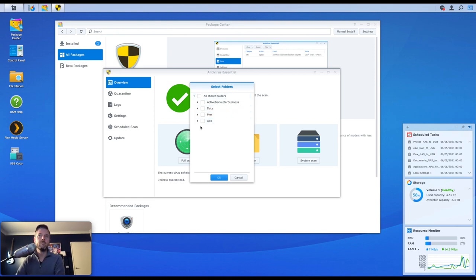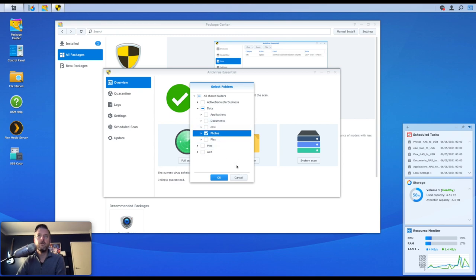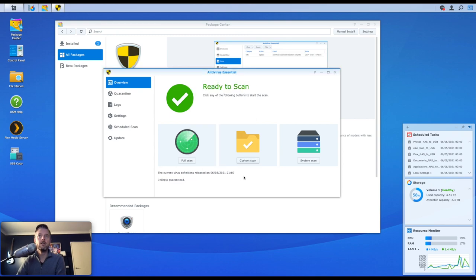So custom scan, if I select that, you can actually select manually which folder you want to scan. So in my case, I've got all my data sitting in here, and perhaps I just want to scan my photos, right? And that will scan just that one photo folder. All right, say cancel. Or you can actually do a full scan. System scans also very important, but the full scan will sort of cover the whole lot. So I'm going to select a full scan.